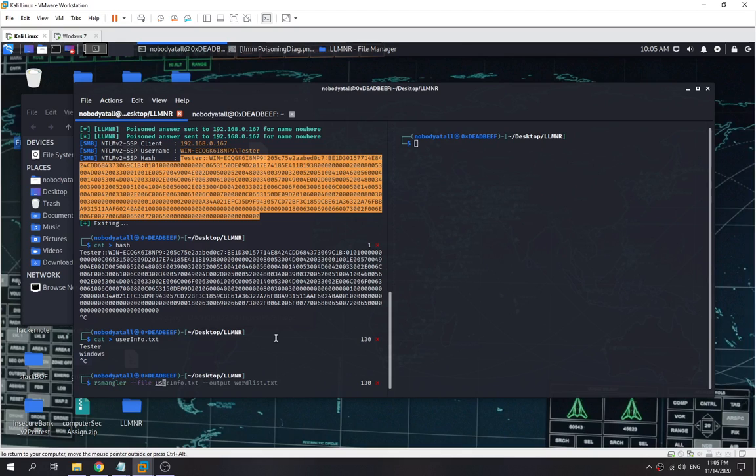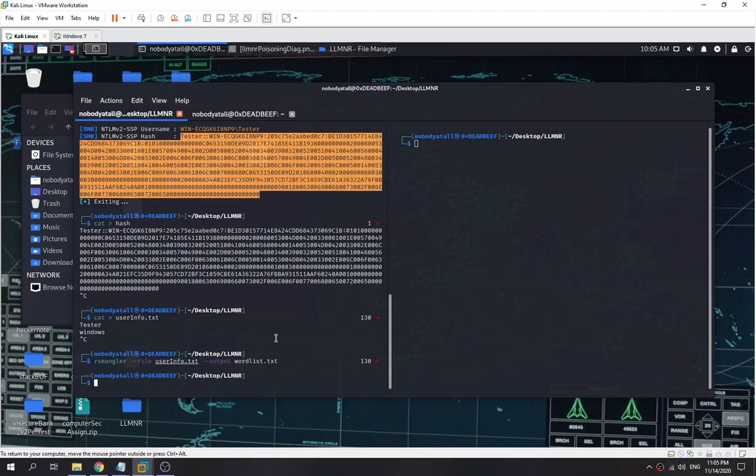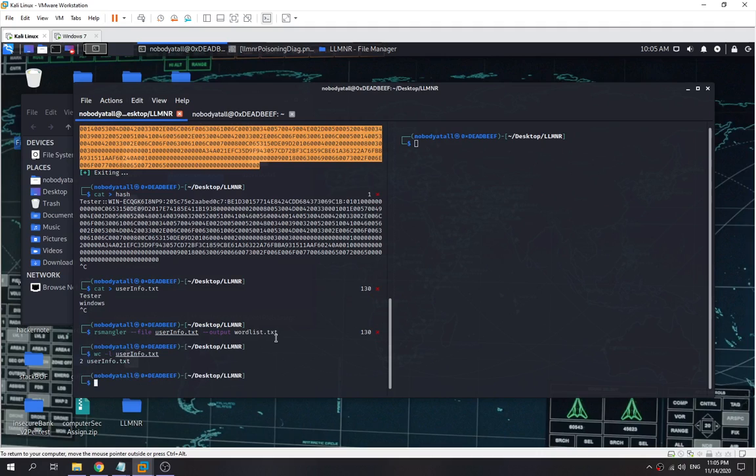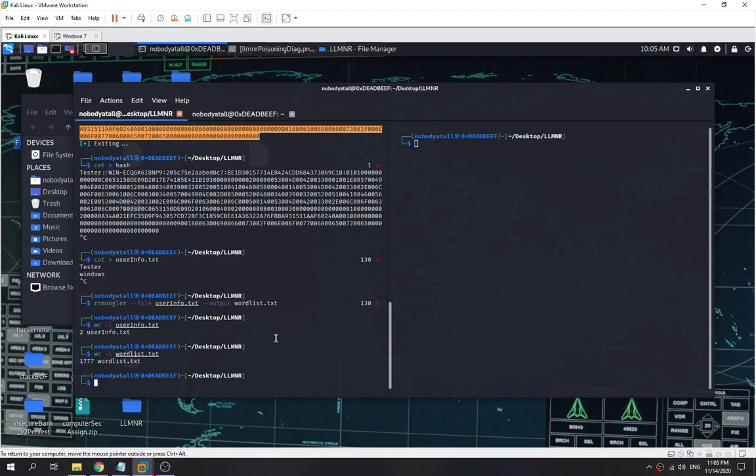As you can see, here I have a user info file that has two lines only. But using rsmangler, check out the wordlist—we got 1,777 lines. Rsmangler will help us generate all the possible credentials over here.